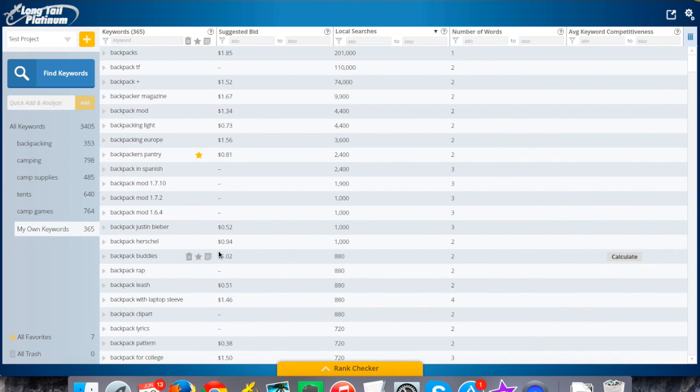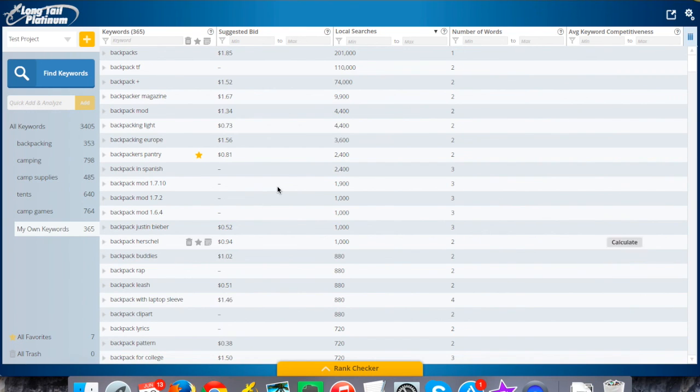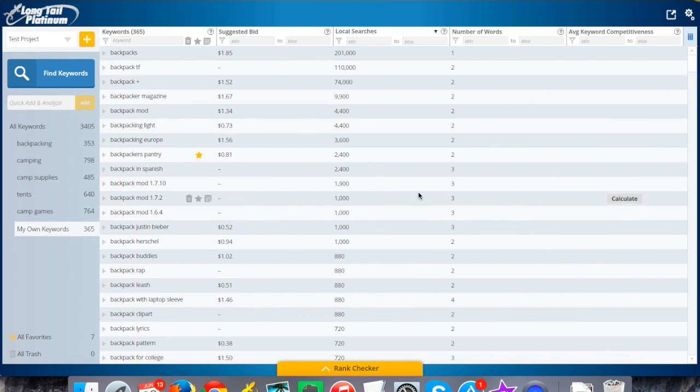And then you can go back and just rinse and repeat. I could go back to Ubersuggest or wherever I'm getting keywords from, copy/paste them in here, run it again. It'll just keep adding to this list and give you more and more ideas to analyze and to go through. So hopefully that makes sense, pretty simple, and one of the features that you have access to with Long Tail Platinum.